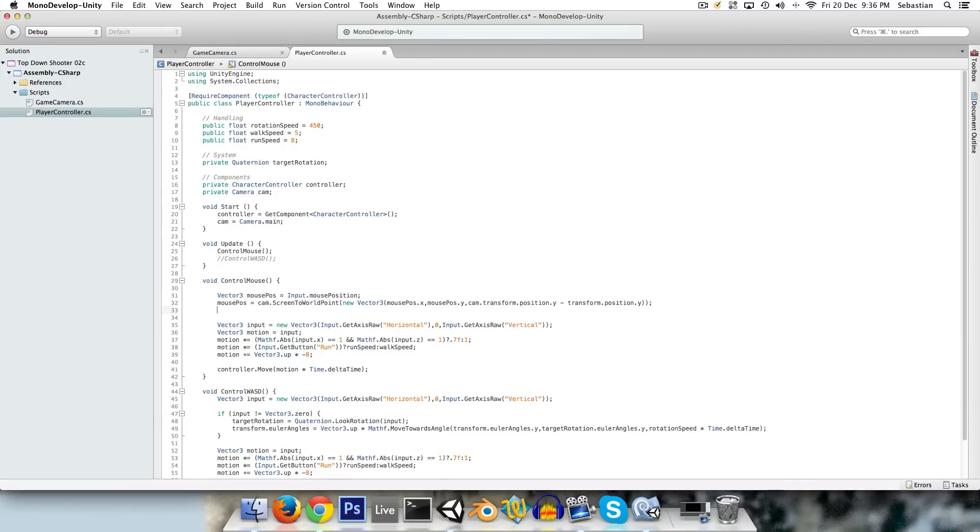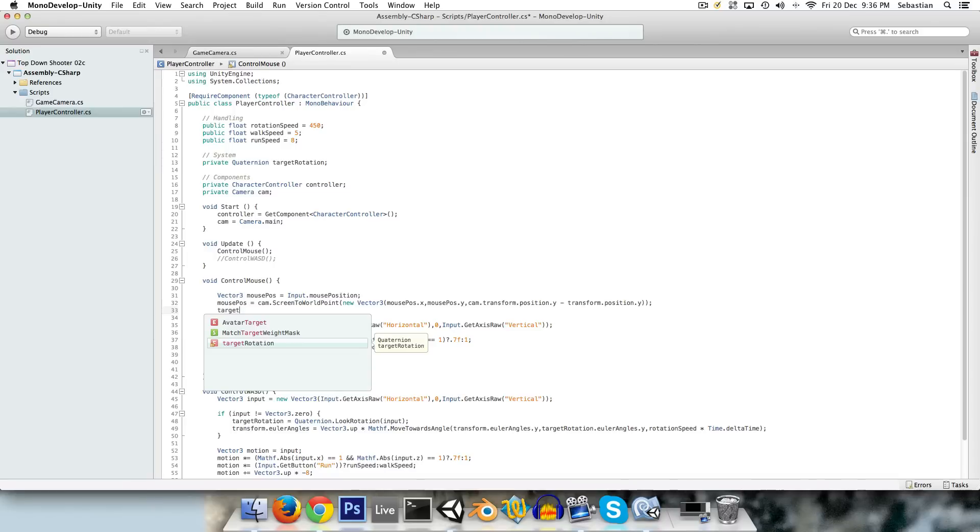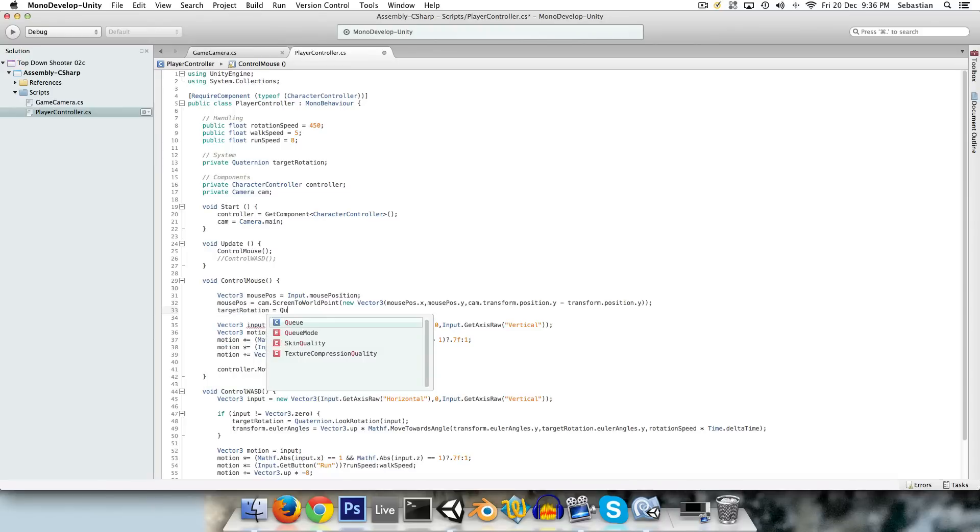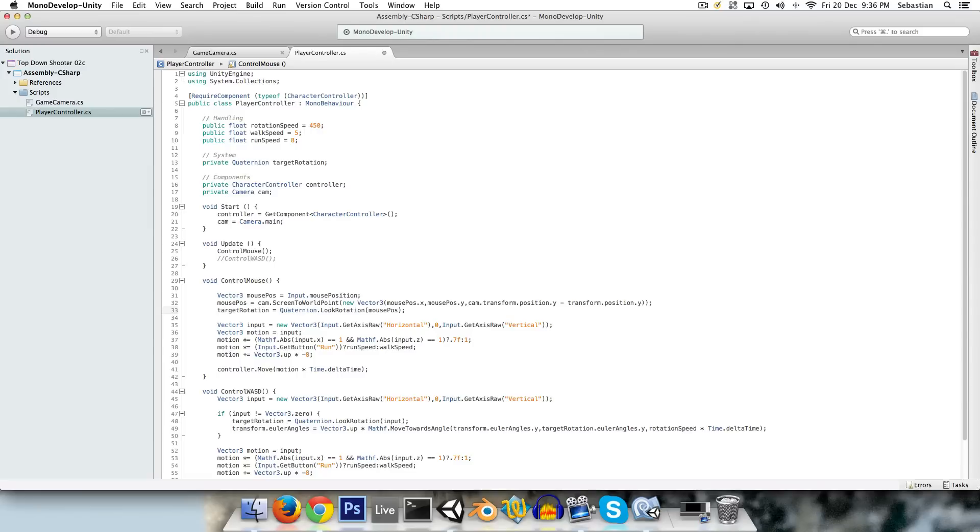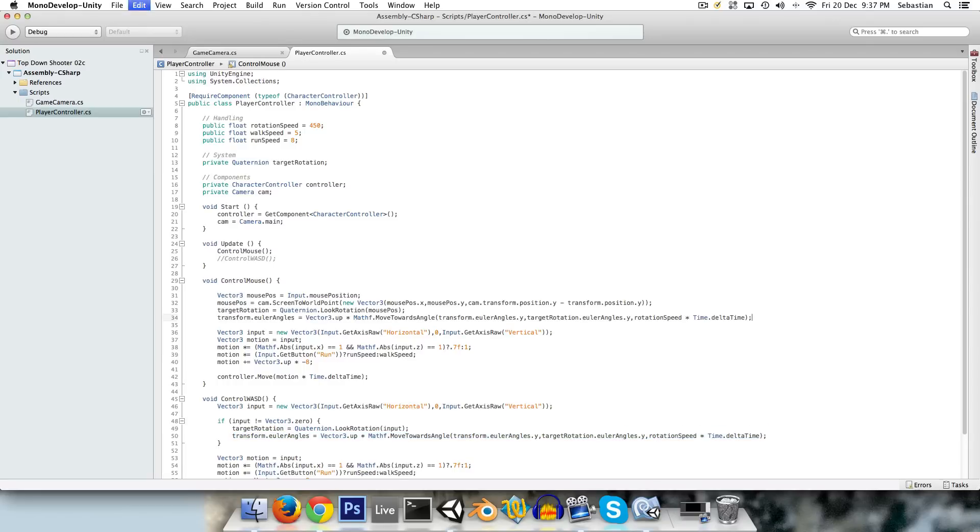And now we can set the target rotation much like we did in the move WASD. Target rotation is equal to Quaternion.LookRotation mousePos instead of input this time. And now let's just copy from our last one the line of code that makes our player rotate to face the target rotation over time.